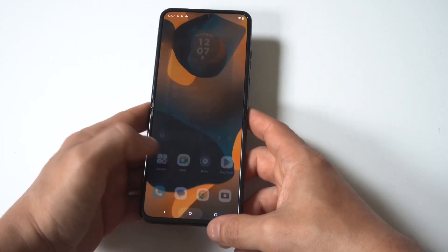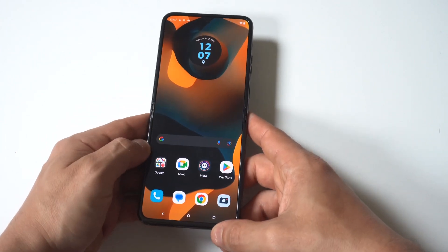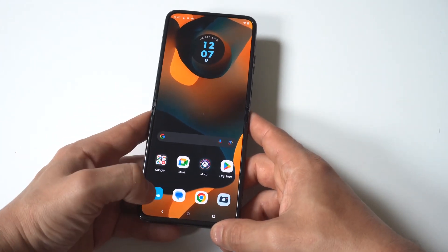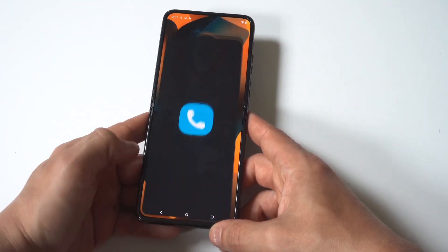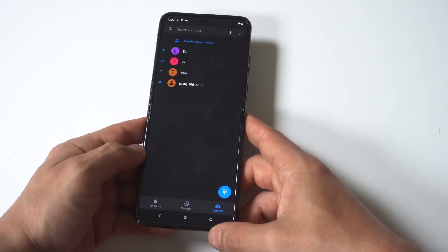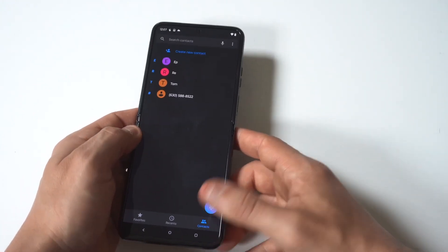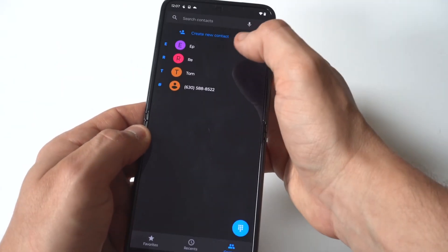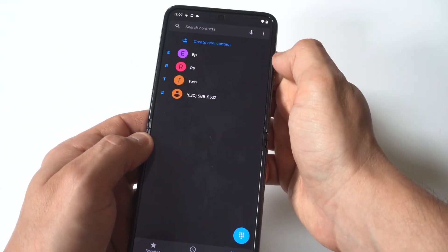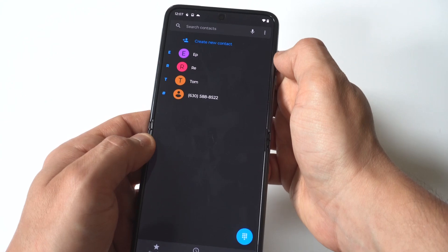But anyways, what you want to do is just go to the bottom where you've got the phone icon, and then what you want to do next is go to your contact list.